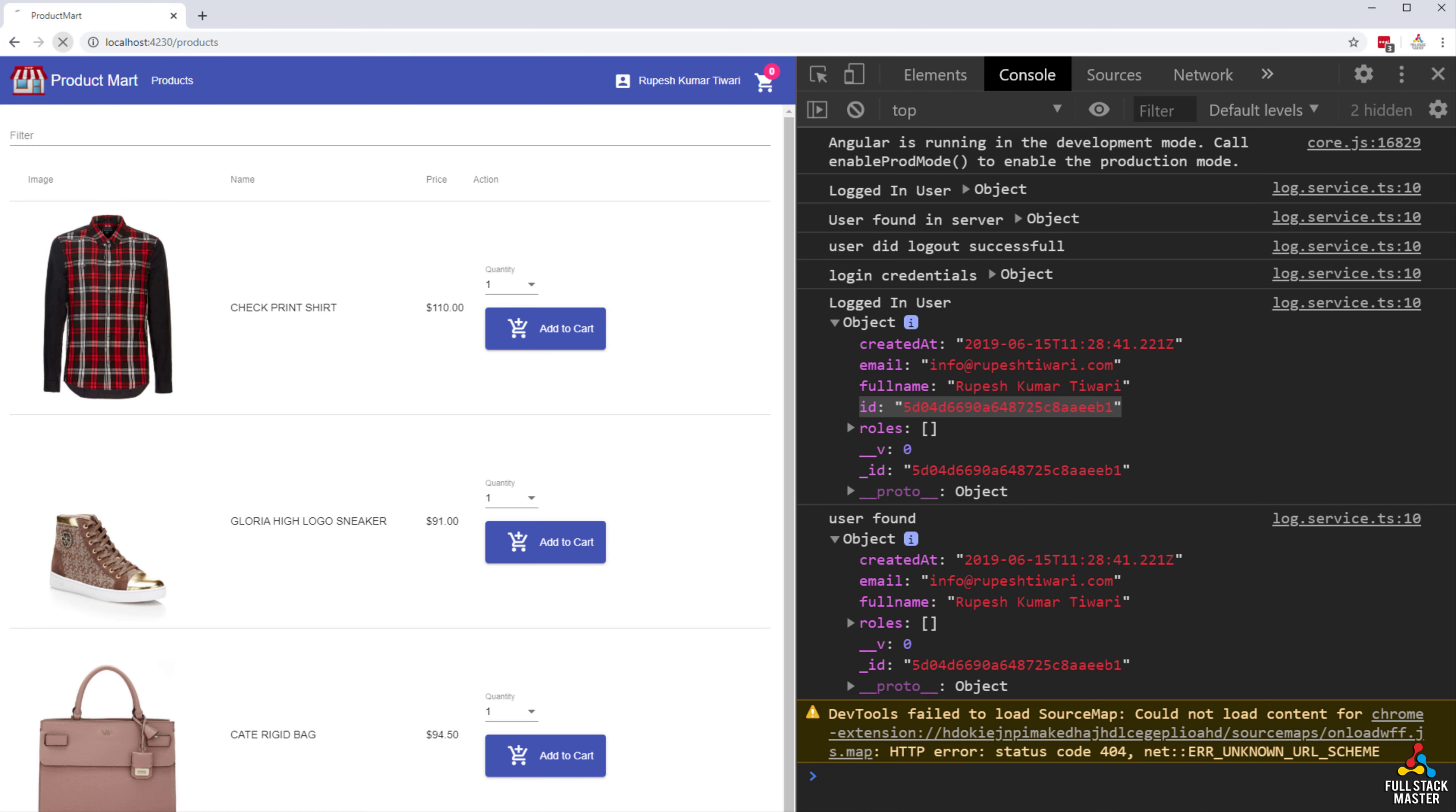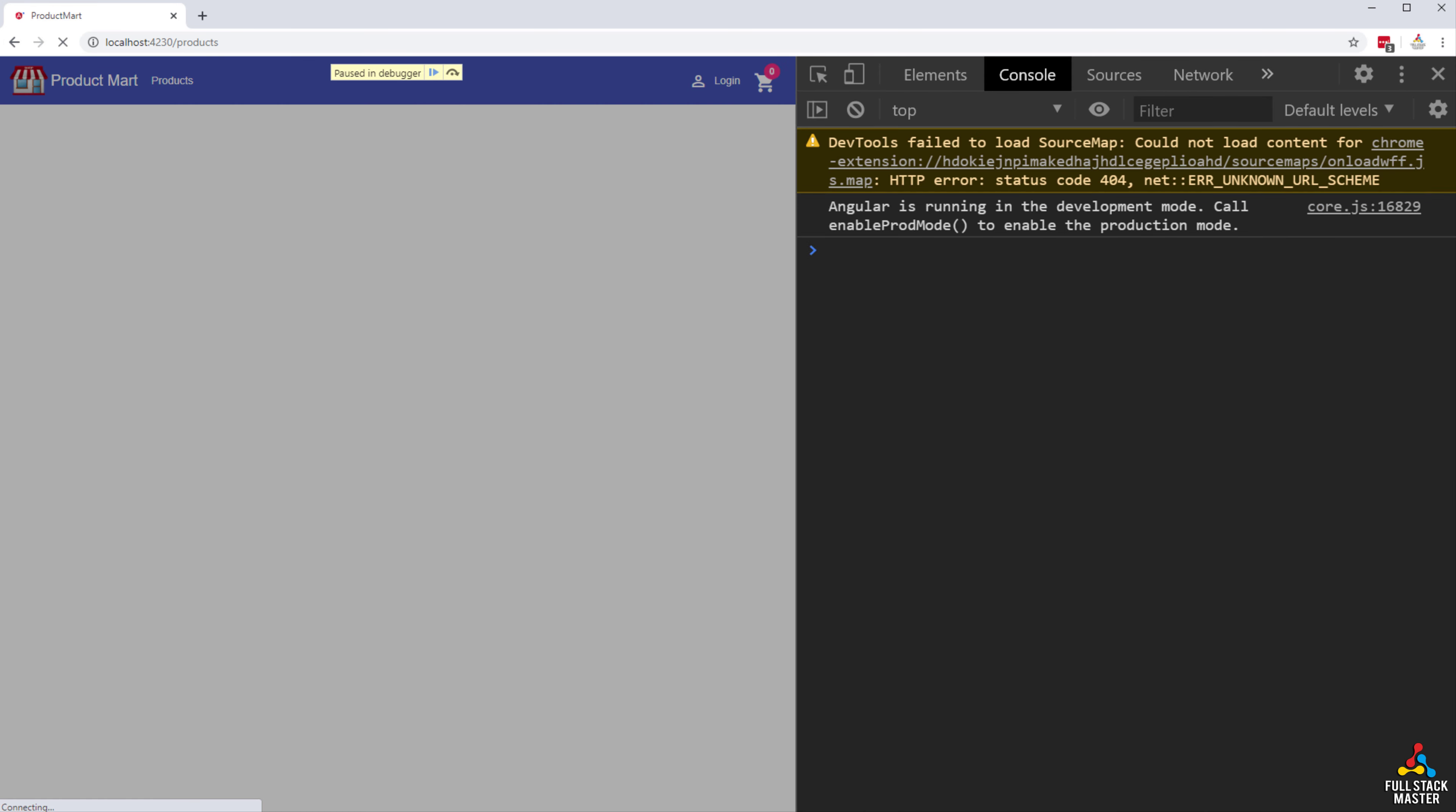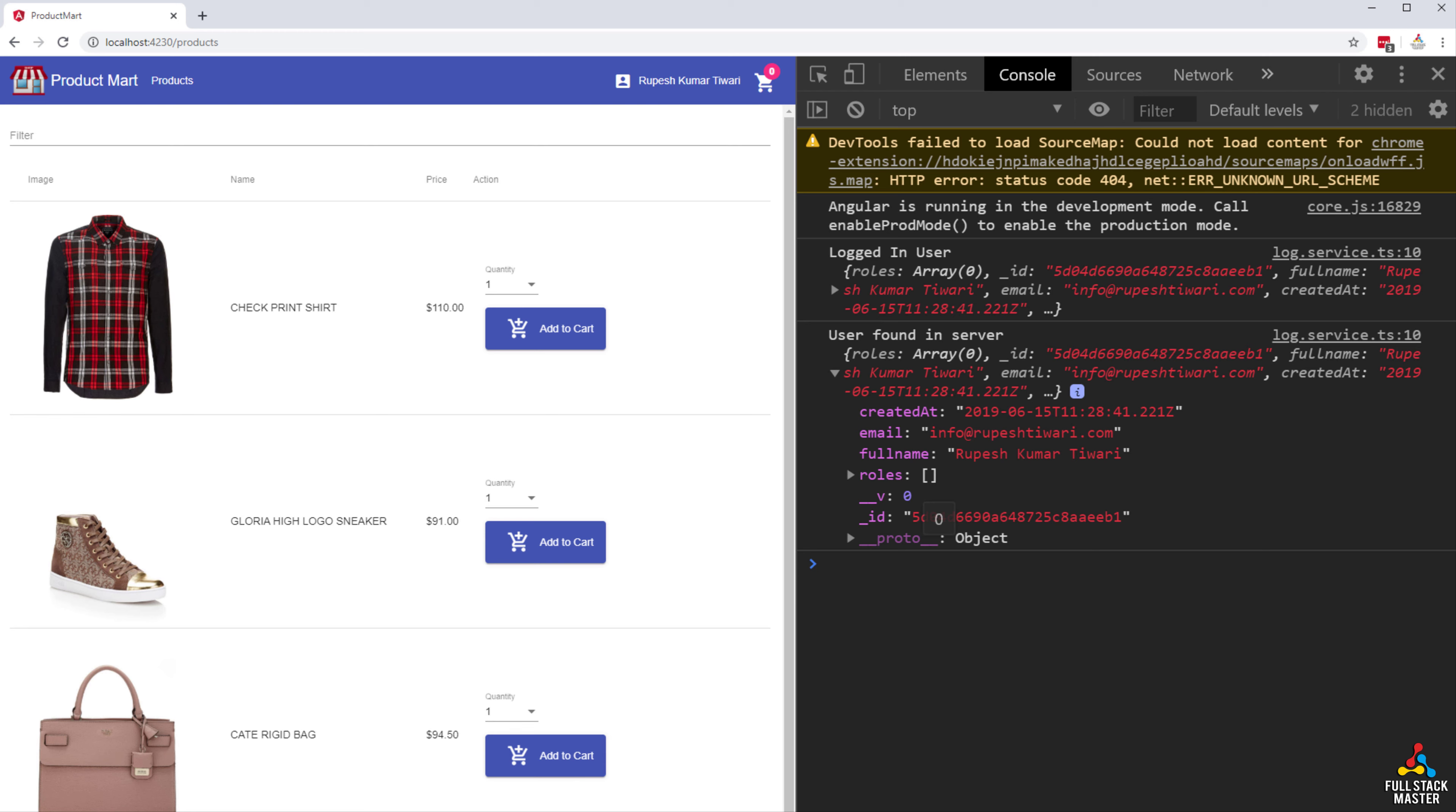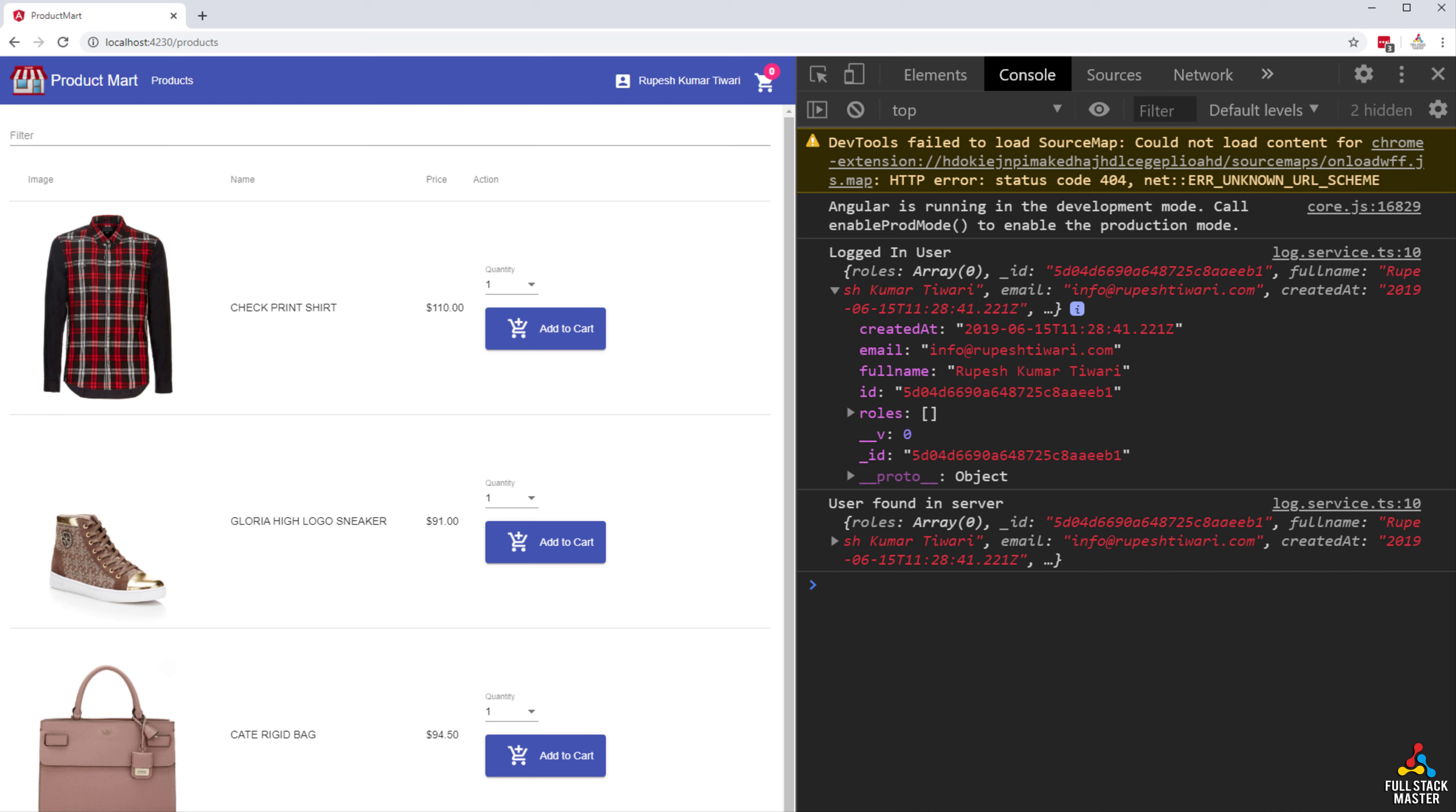So we logged in successfully here. Now let's go ahead and refresh our page and see what is going on. See when I refresh the page it is still logged in and notice our console logs are also printing the message correctly. We have successfully logged the user found in the server. Also we have successfully logged out the user from the application.